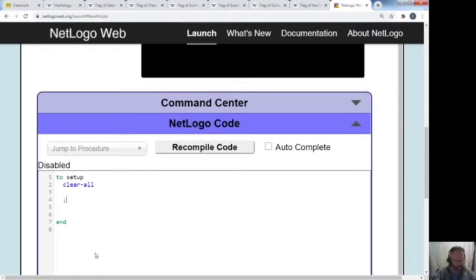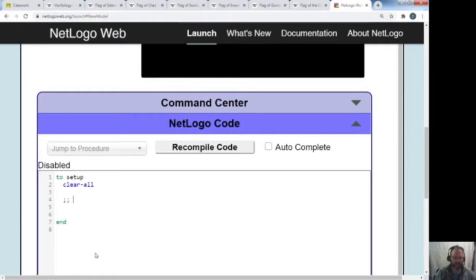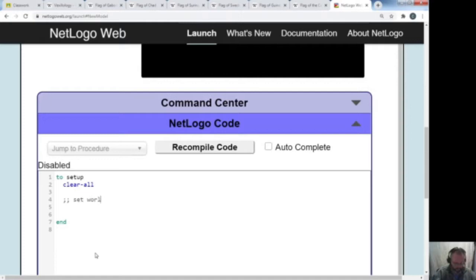Now I'm going to use user comments. The semicolon — that's next to the letter L — lets me write notes for myself. The computer doesn't read this; it's just for people to read. I like setting up a user comment, then below that I have my block of code. So I'm going to say: 'set world to match flag proportions'.